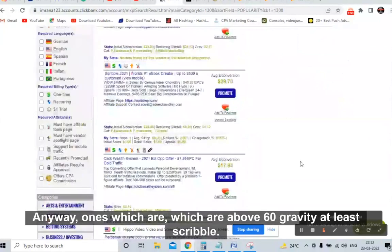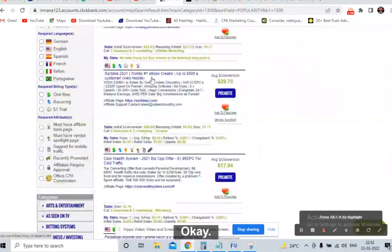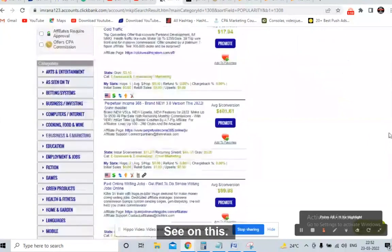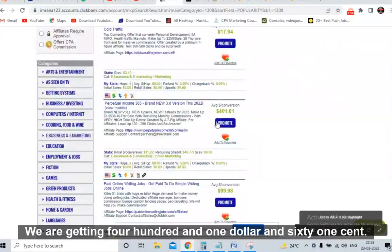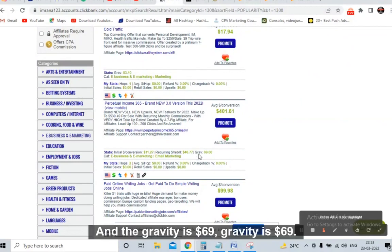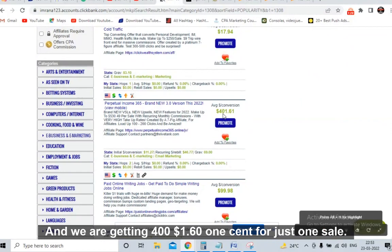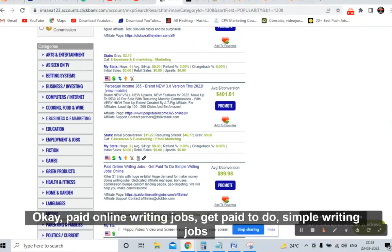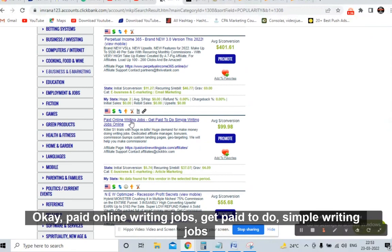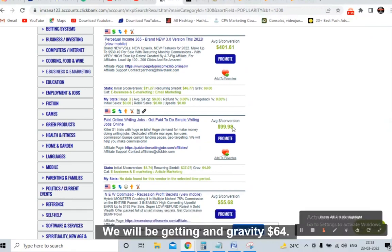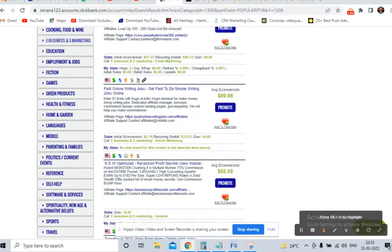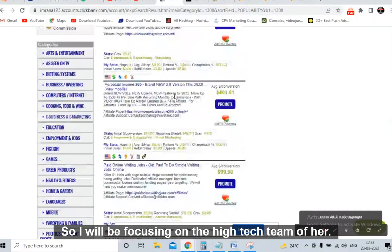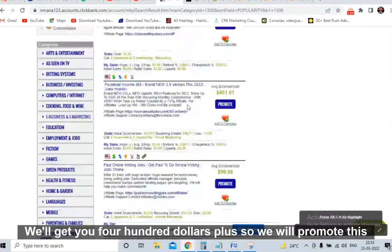From this page, we need to promote offers that are above 60 gravity. For example: Scribble 2021, eBook Creator, Click Wealth, Perpetual Income — on this offer we are getting $401.61 per sale, and the gravity is 69. We will be focusing on high-ticket offers. One sale gets you $400 plus. Paid Online Writing Jobs gets us $99 with gravity 64. These are all proven offers.